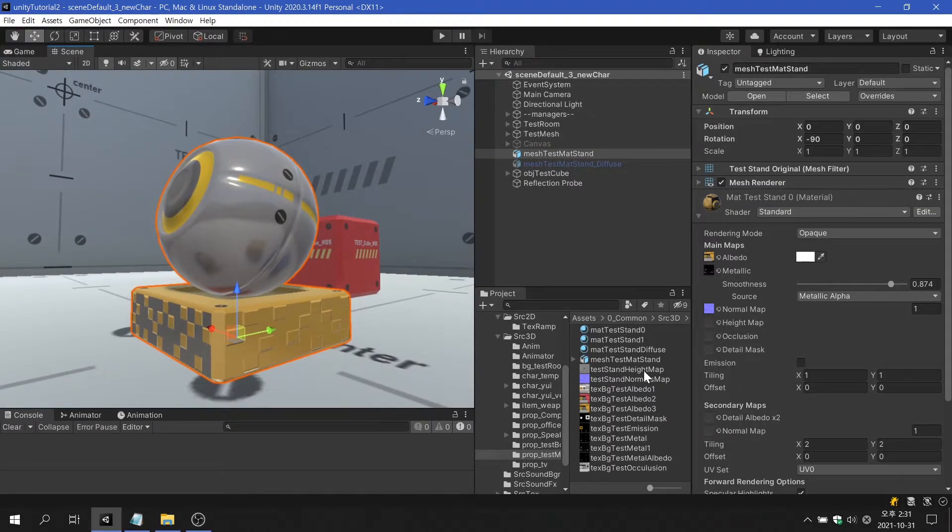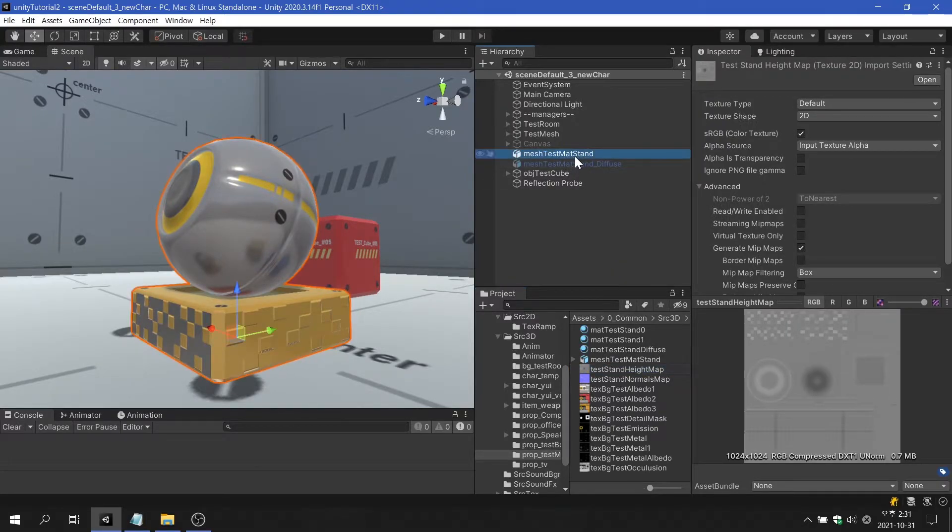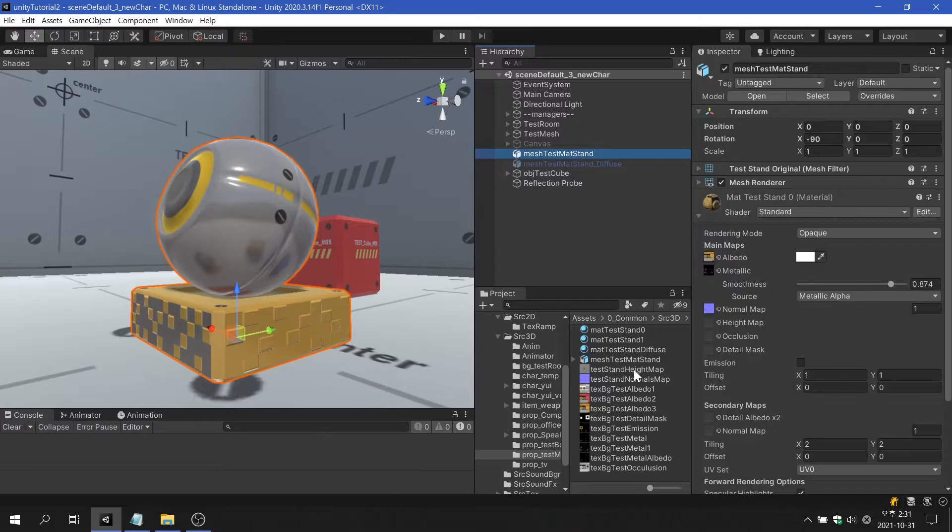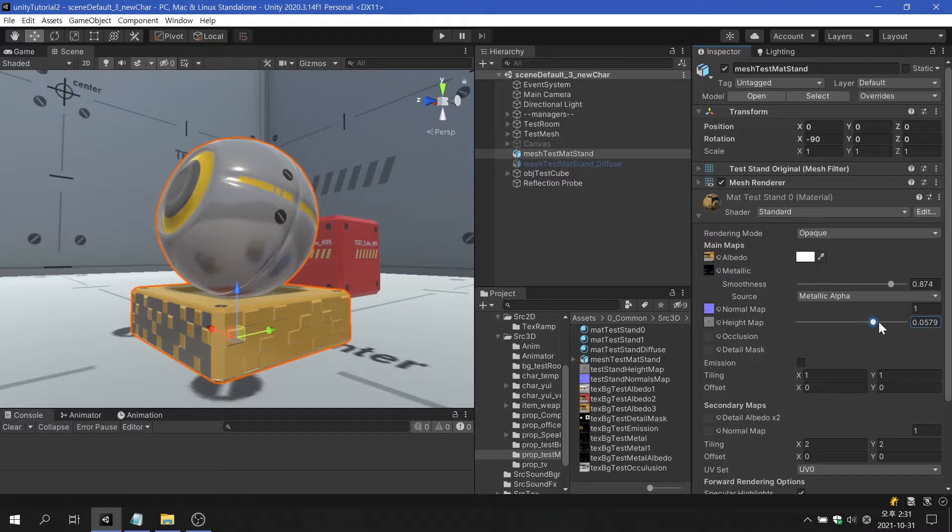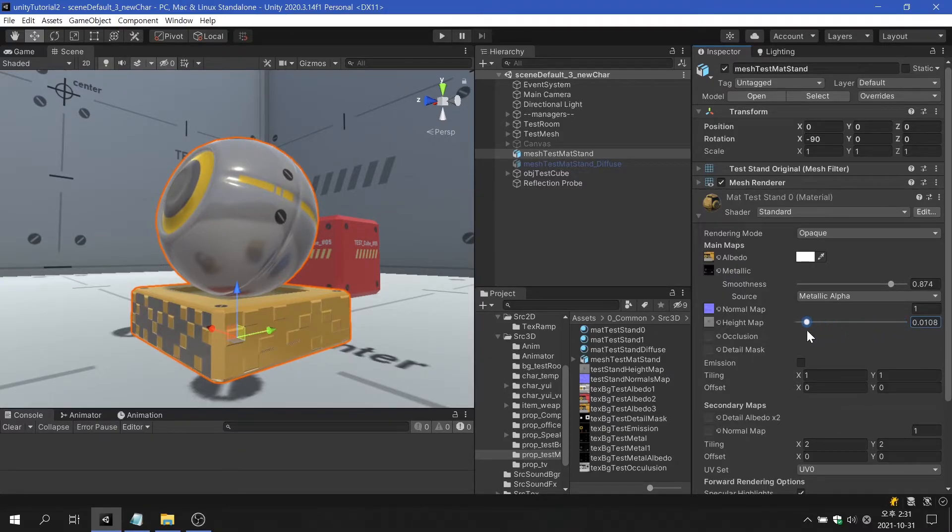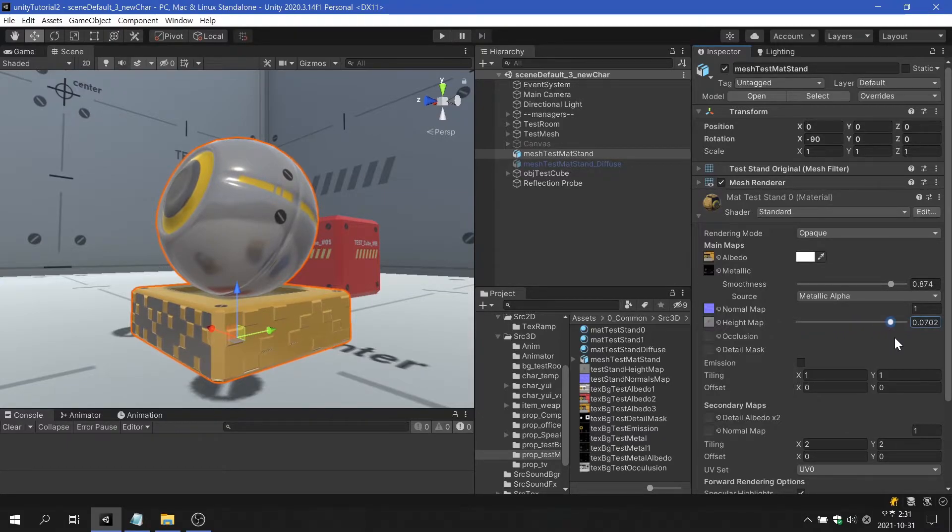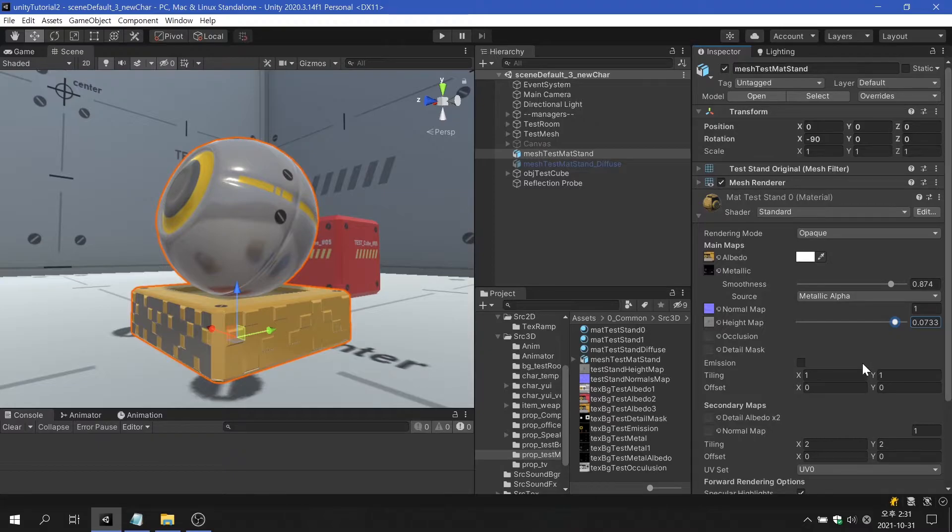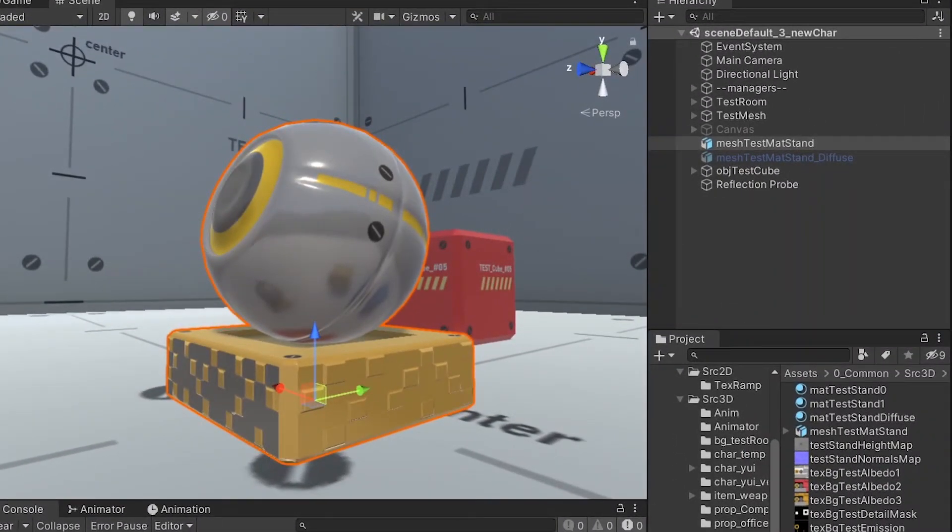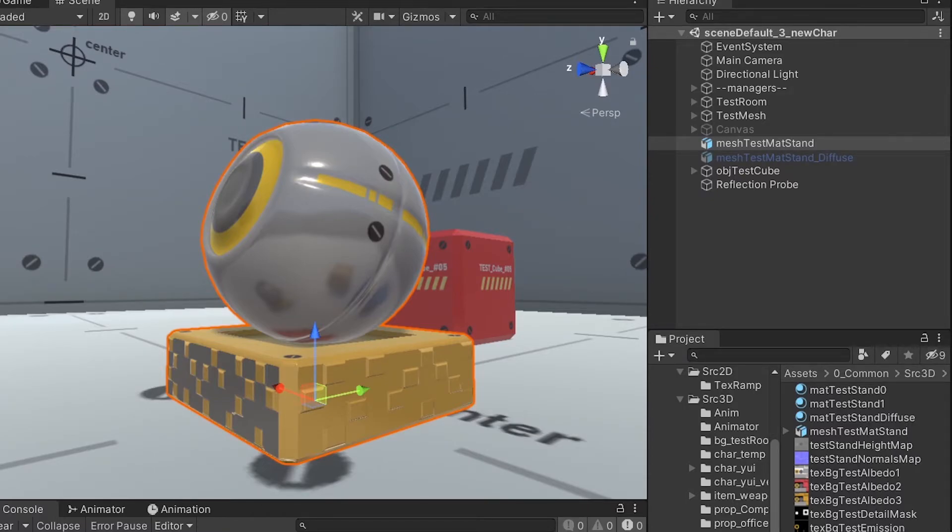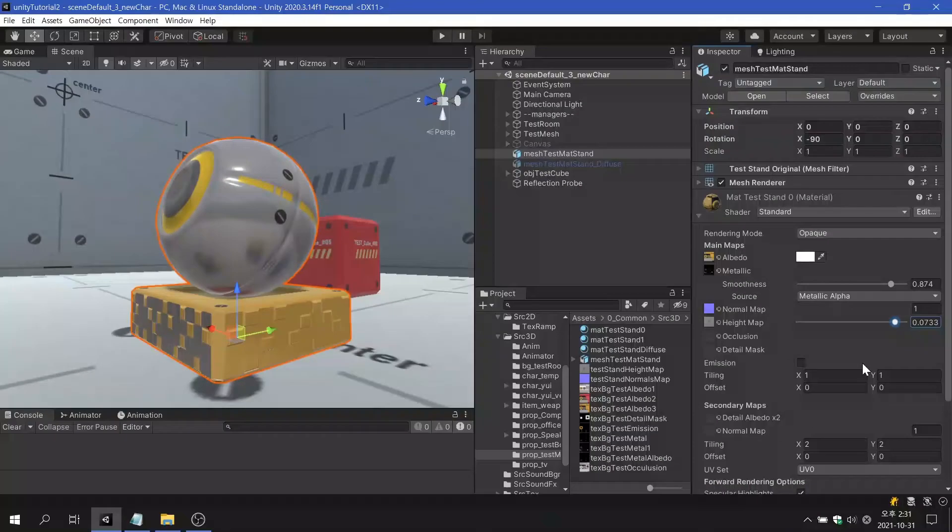A height map is similar to a normal map, but there are differences. A normal map modifies the reflection direction of light shining on polygons, but height map modifies the height of the surface to create a more three-dimensional texture than when using a normal map. Also, unlike the normal map, height map uses black and white images. Great visual effects can be expected when used with normal maps, but performance degradation occurs due to increased GPU usage.